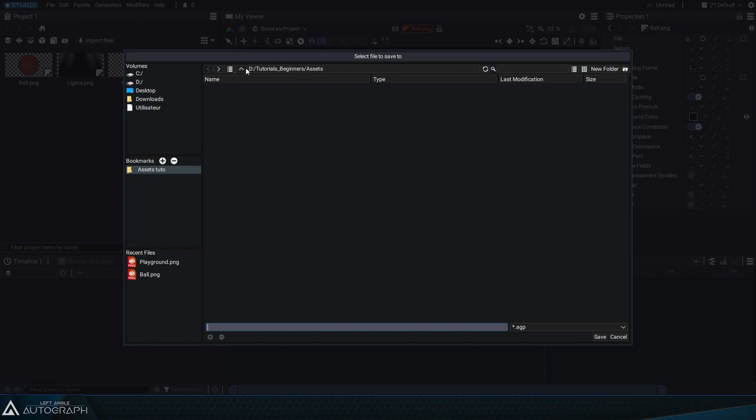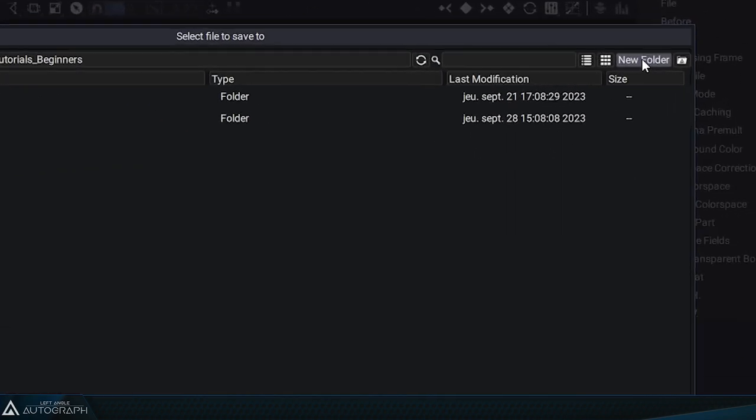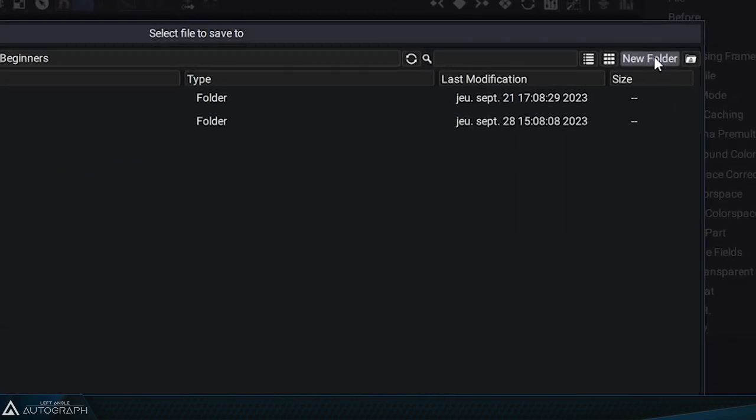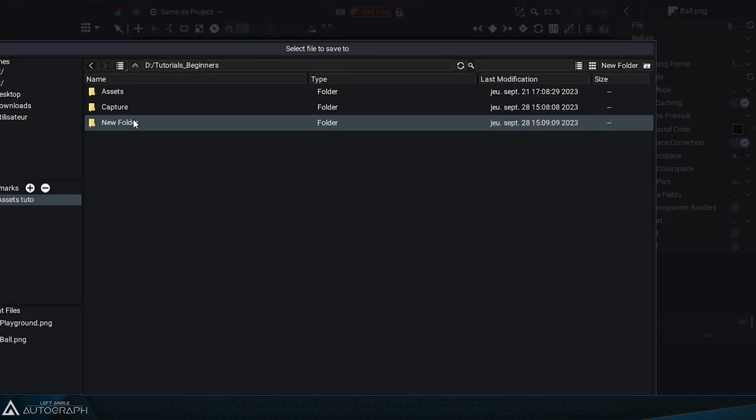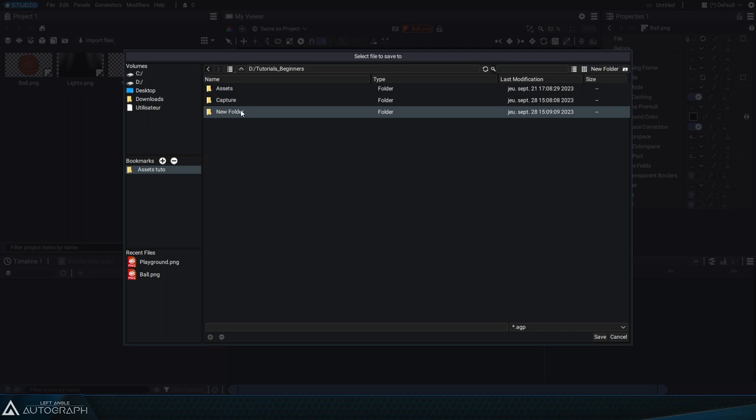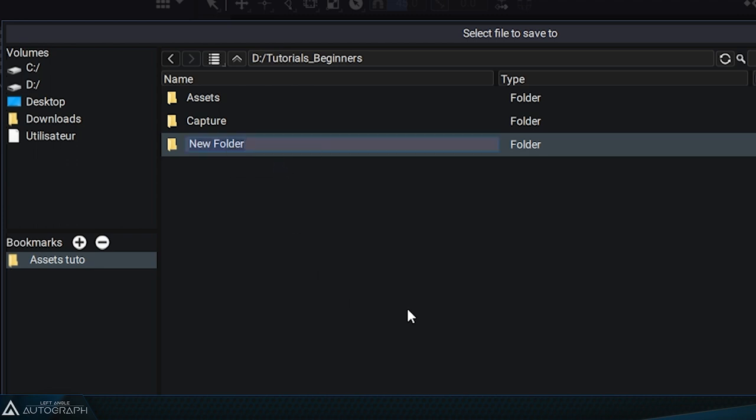Instead of saving our project in the same folder as our graphic elements, let's click on the button to go up one level in our folder hierarchy. Then, click on the New Folder button to create a new folder. You can rename this folder by right clicking and selecting Rename. Let's name this folder Learning Autograph. Click on the Enter key and double click on it to go inside the folder.